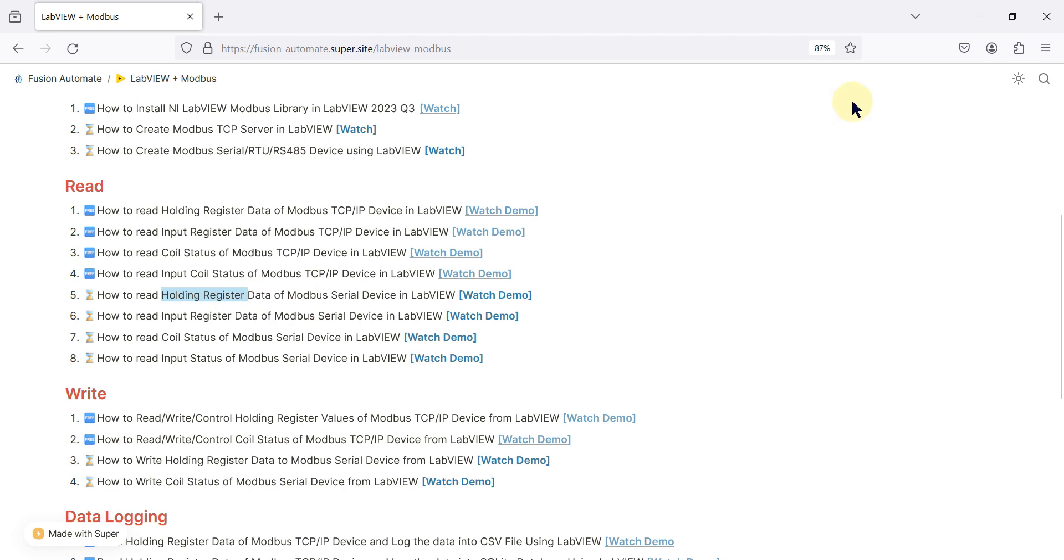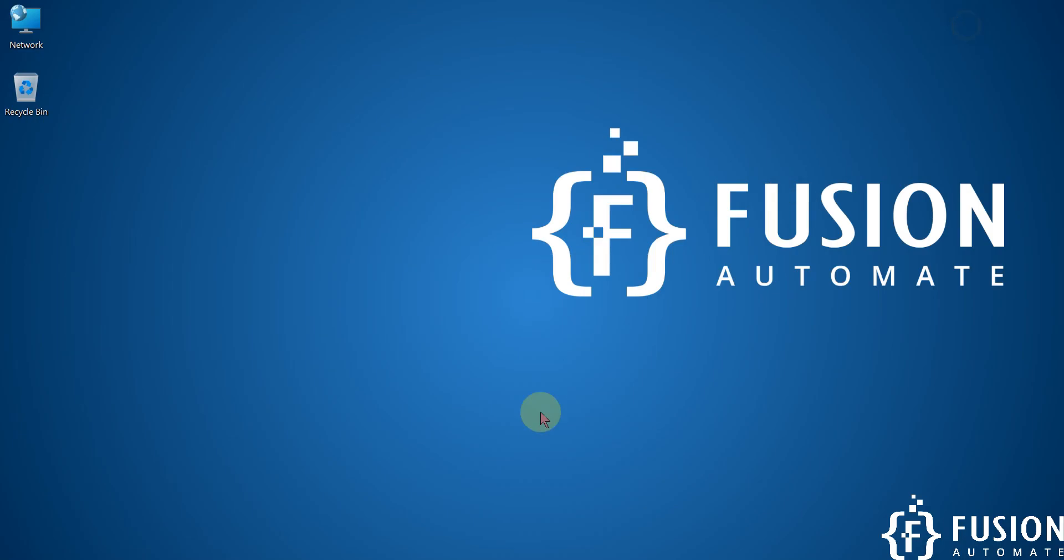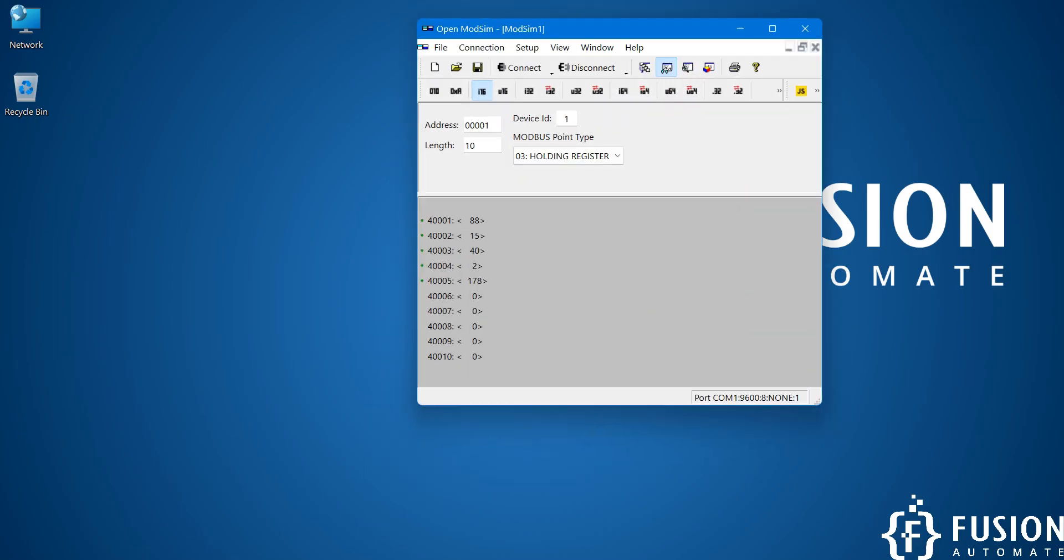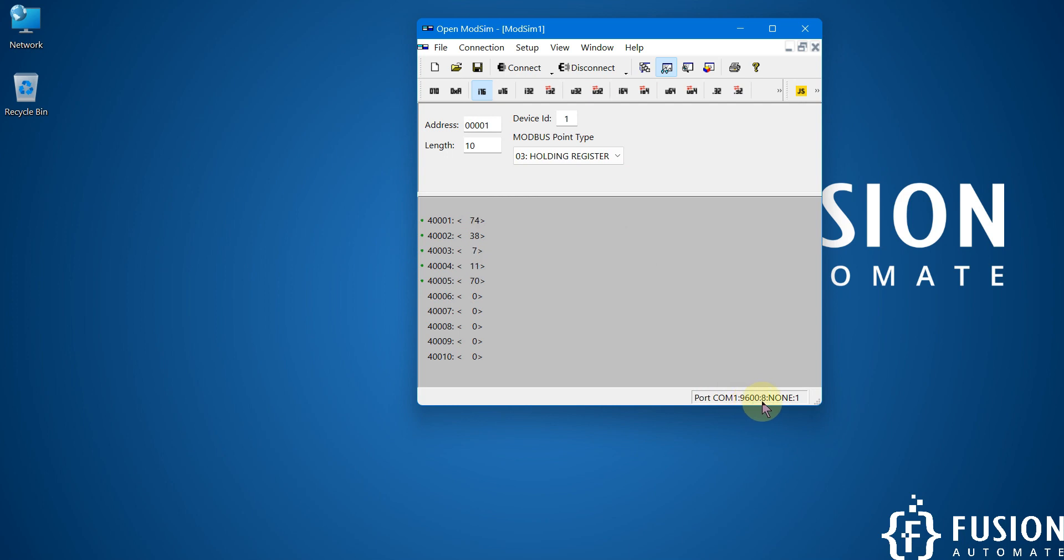Now I have used Open More Sim software to simulate my Modbus serial device. You can see my Modbus serial device is up and running on the COM1 port with 9600 baud rate, data bits 8, parity none, and stop bit 1.